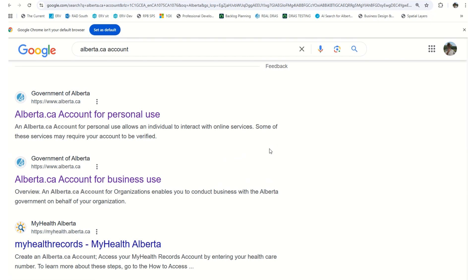There are two types of accounts: one for personal use. If you're looking to get authorization for you as an individual, please use a personal use account. If you are working on behalf of an organization or a business, please use an Alberta.ca account for business use.